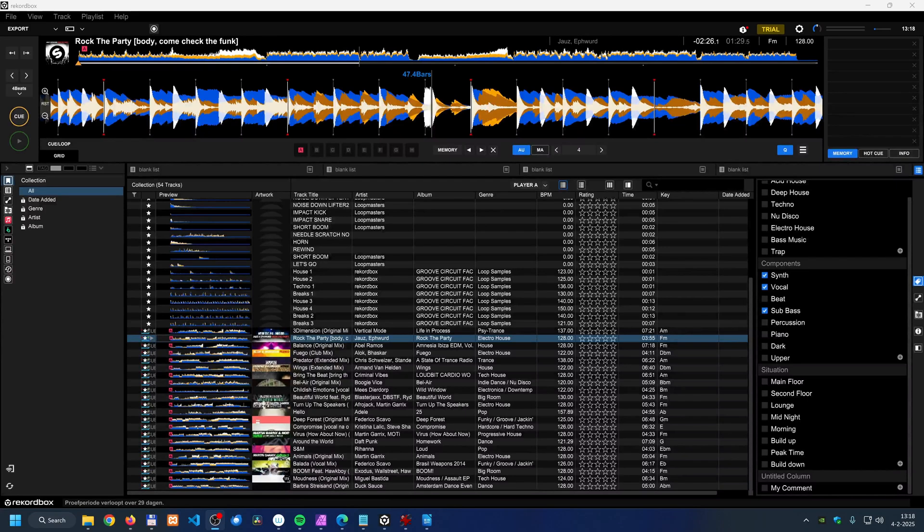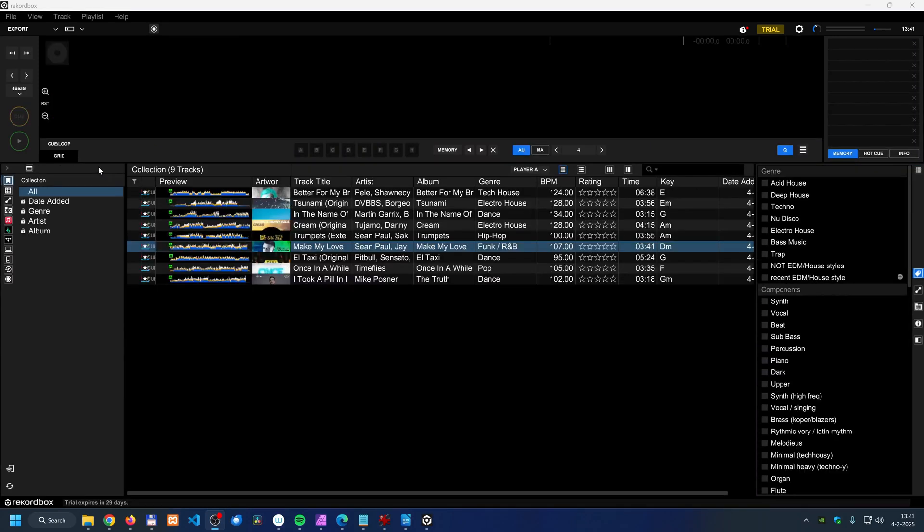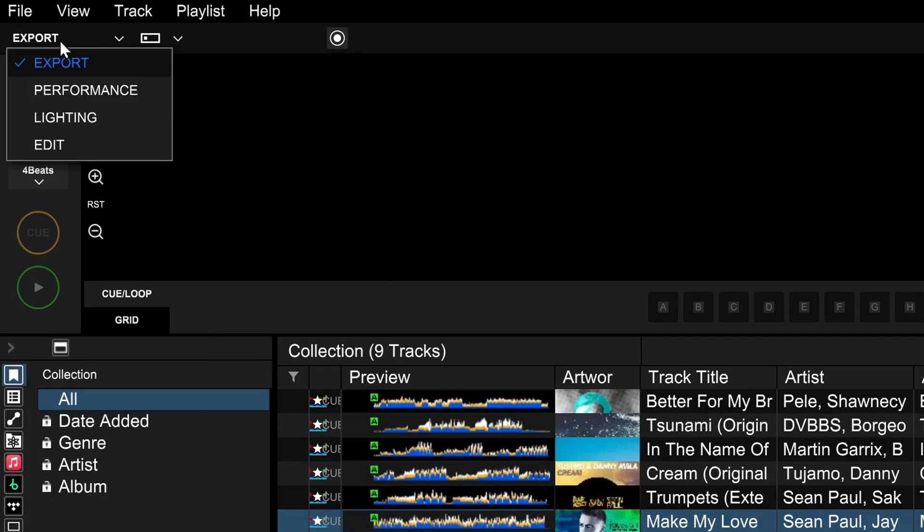Rekordbox for a large part is free to use, but not everything in the software is free. Let me go over some of those features. As you might know, Rekordbox has a couple of different modes that you can find here on the top left of the screen.